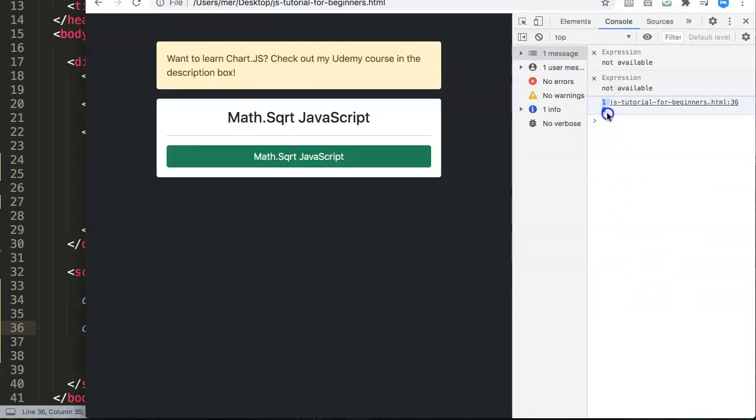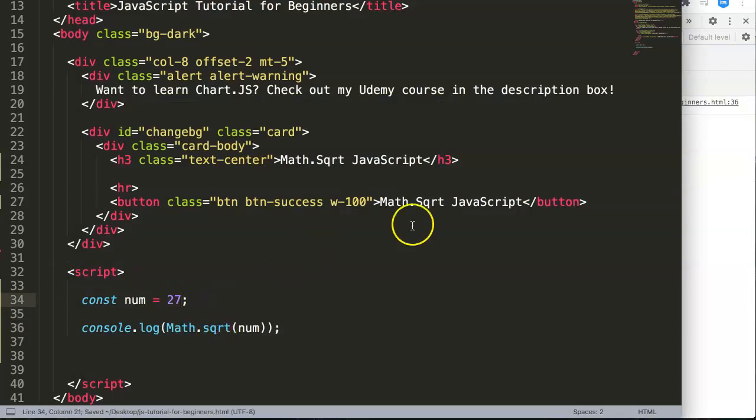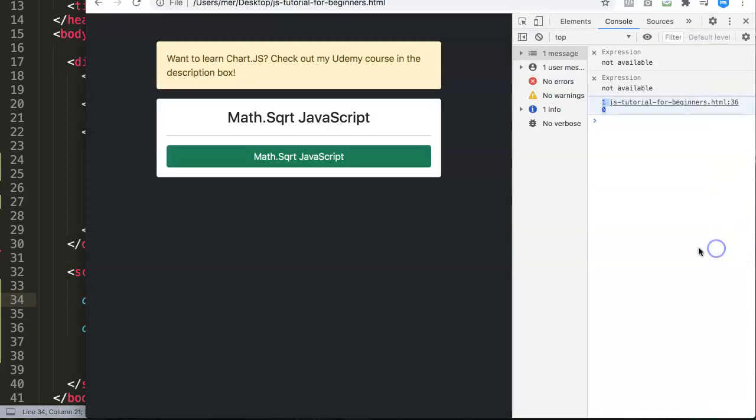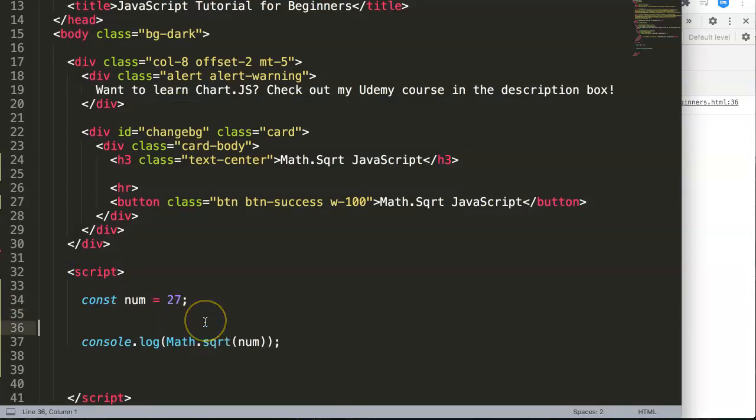So this is basically how you get the square root. If you get here let's say 27, let's see what we get. Refresh here, you get number 5. So this is quite nice and you can play around with this.